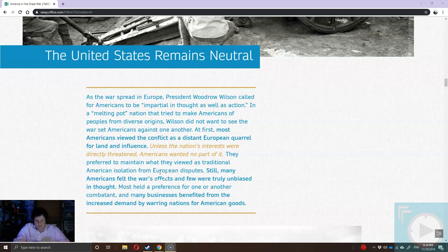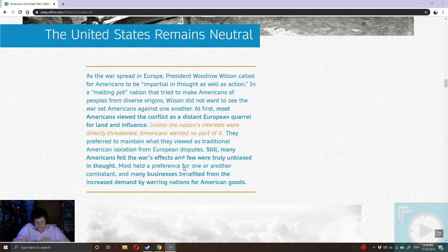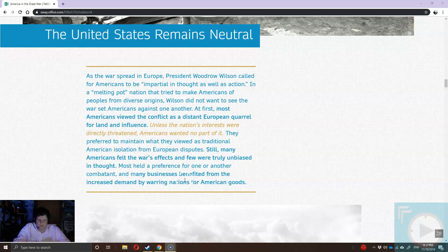There is a bias though: U.S. businesses benefit tremendously from this war. At the start, we begin selling weapons to both the Central Powers and the Entente. As the war deepens, the British Empire realizes that the United States, if it remains impartial, is going to be a problem in the long run. So through diplomacy, the British essentially negotiate the idea of: you can remain neutral, but quit shipping to the Central Powers — quit selling to Germany and Austria-Hungary.